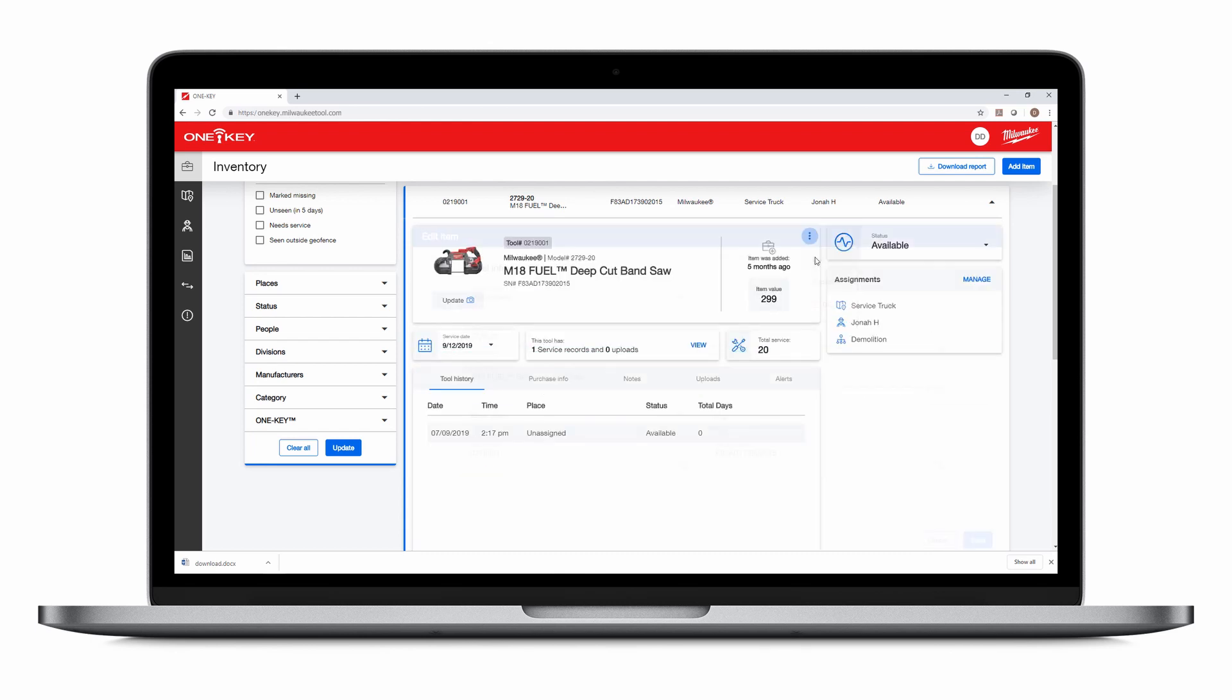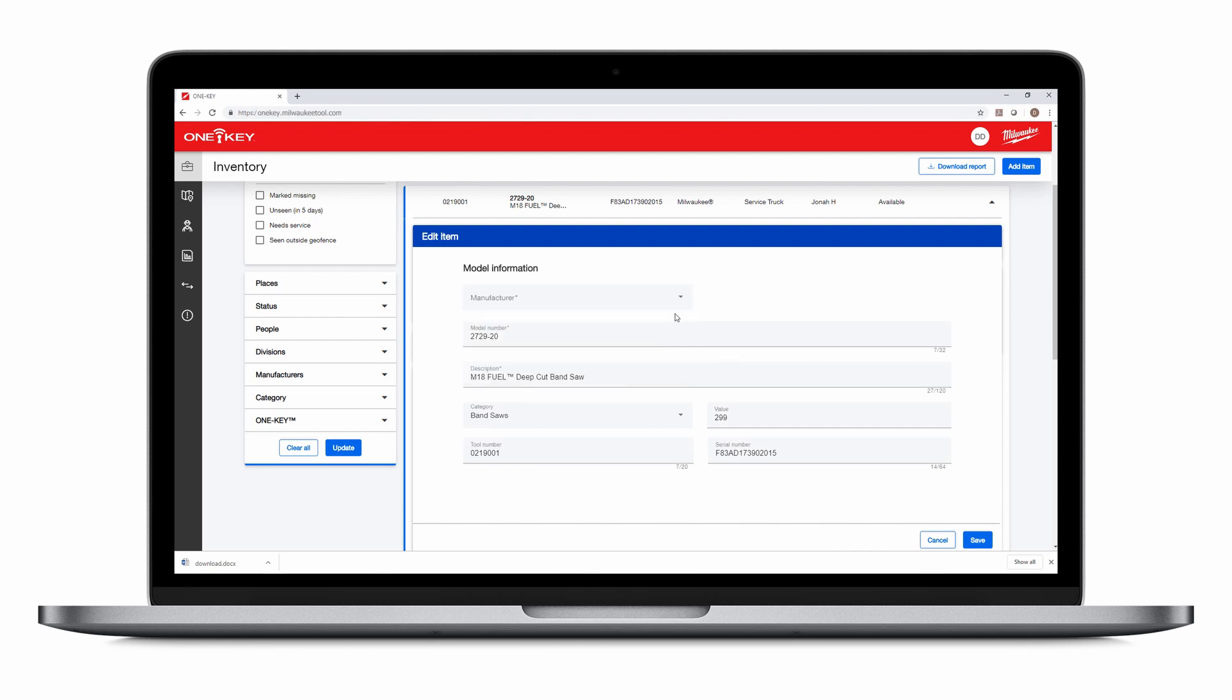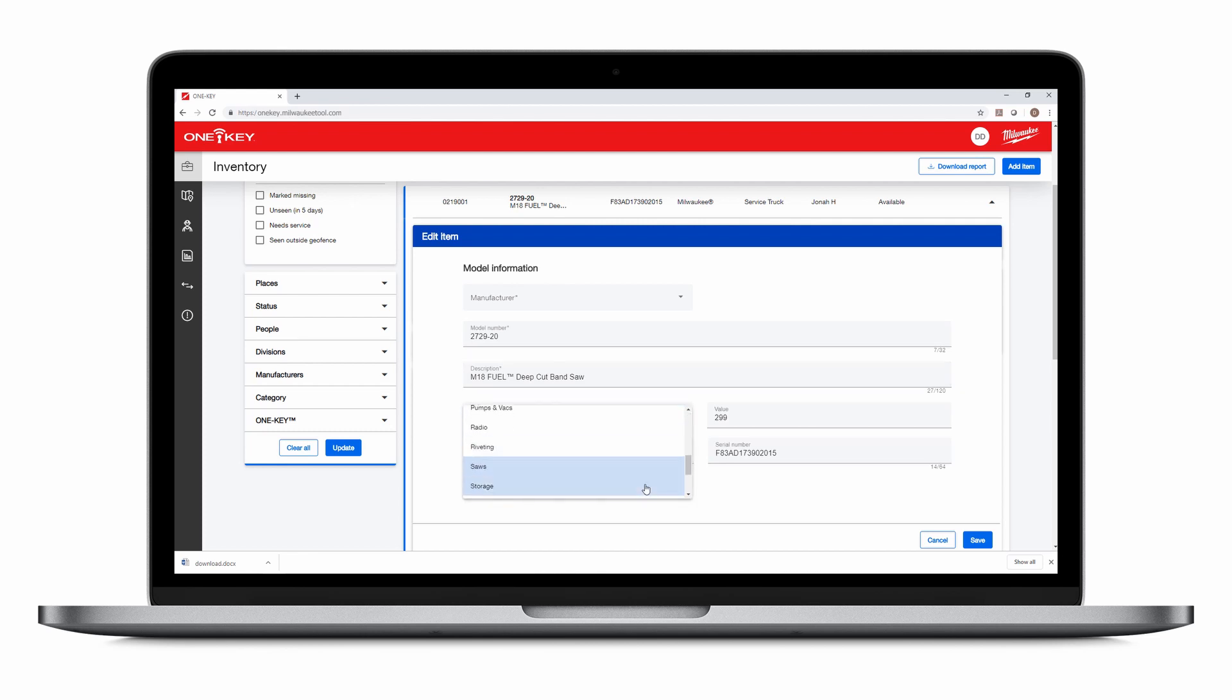Click the three-dot icon to edit your tool's information, change its manufacturer, change its model number or description, reassign its category, modify its value, tool number, or serial number.